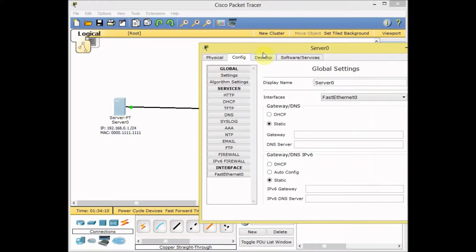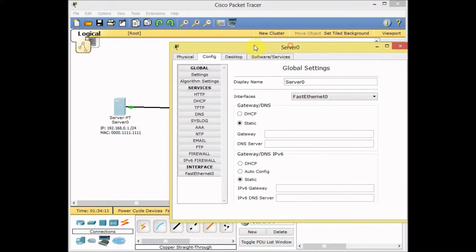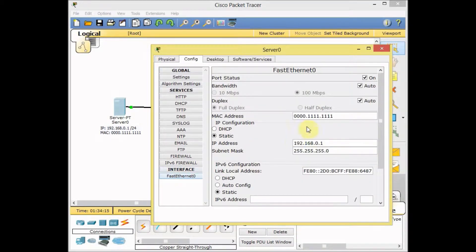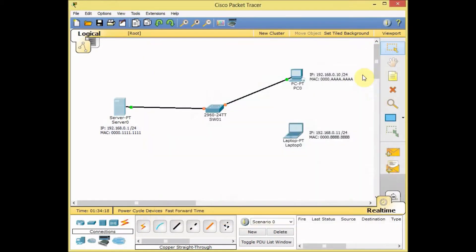Actually, you can easily change the MAC address, go to the config to the interface Fast Ethernet and change the MAC address.